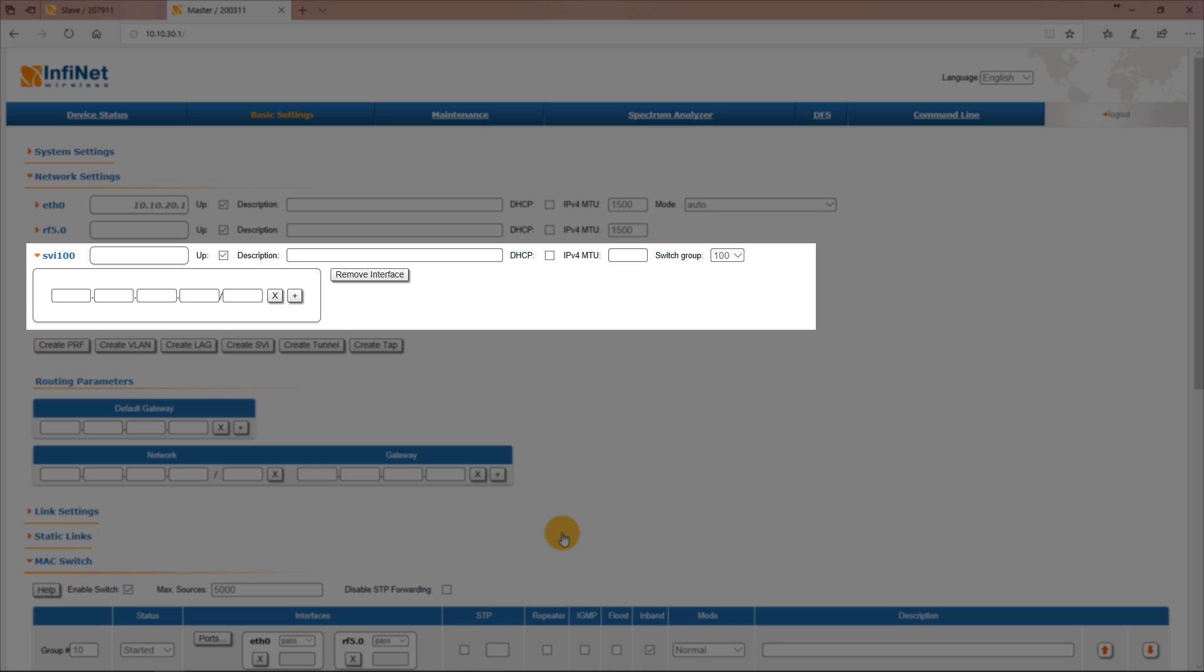Then assign a management IP address to the new SVI. In this case it will be 10.10.10.1/24.